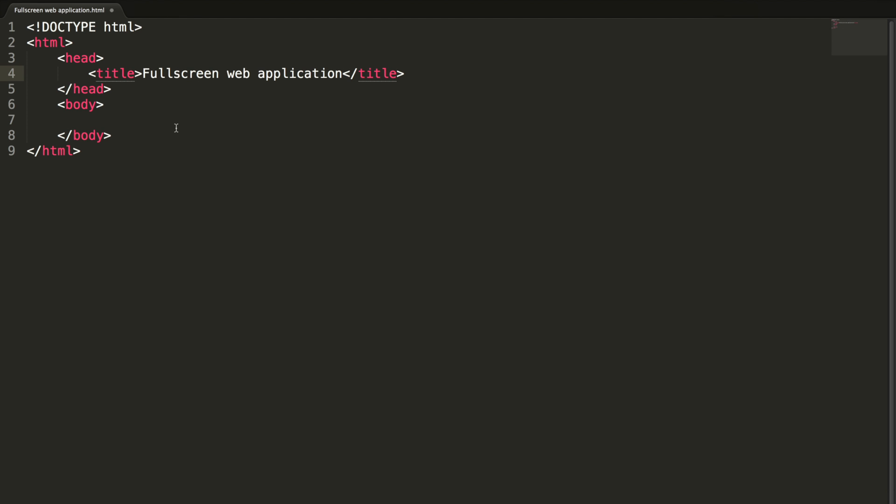In this video lesson, we are going to learn how to view the full HTML page in full screen and some particular element alone in full screen.